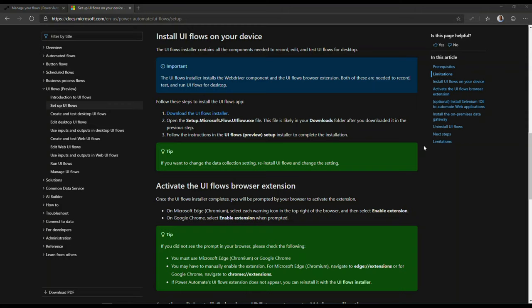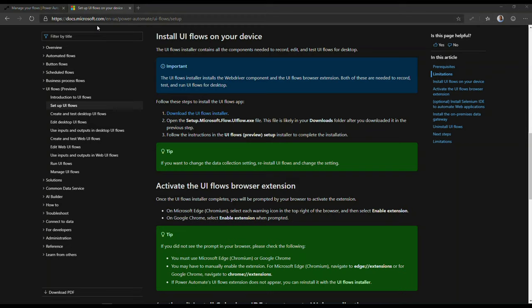As a prerequisite to running UI flows, you must download the browser extension and install it first. You can go to the UI flow setup page available in Microsoft Docs. I'm going to put a link to this in the video below. Please note that this extension is available for Microsoft Edge, the Chromium version, or Google Chrome. You now have the ability to, once this extension is installed, begin the process of building your UI flows.